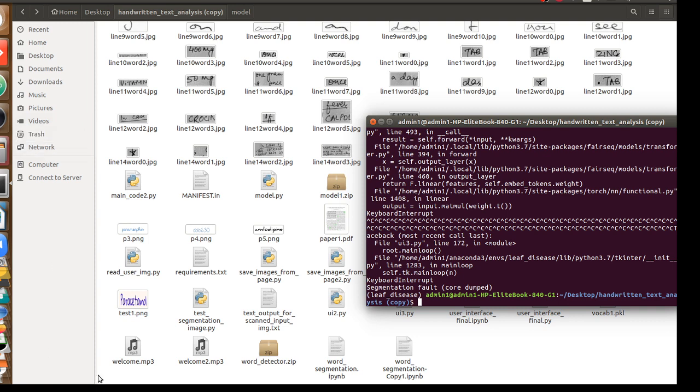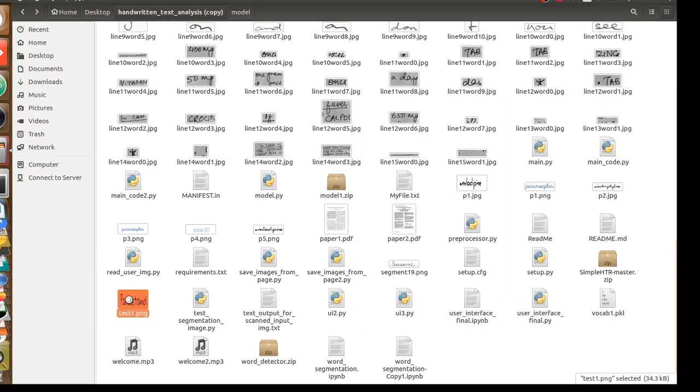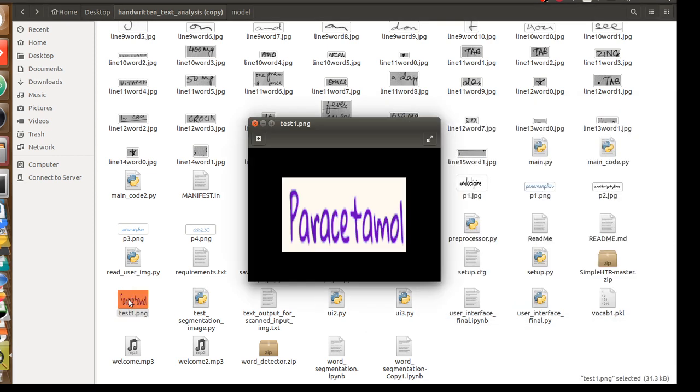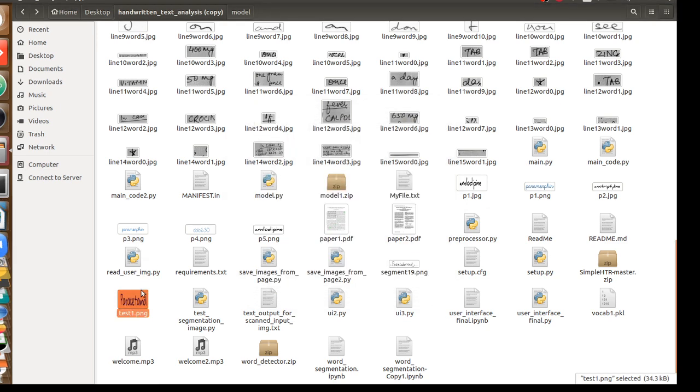You can see images it detected very well, single word images. But now what we want is actually a complete application where we can push our image and get the result as text.